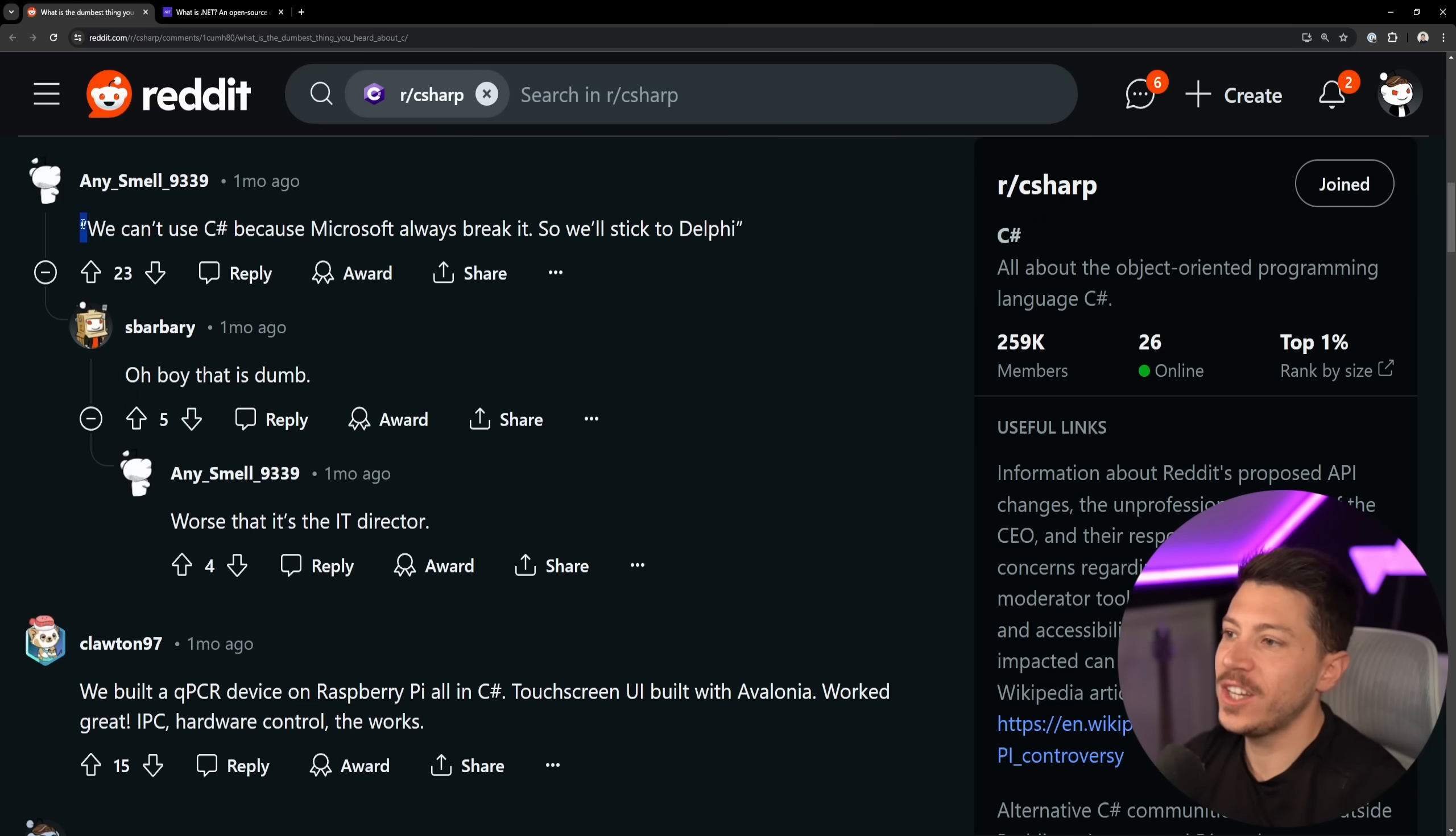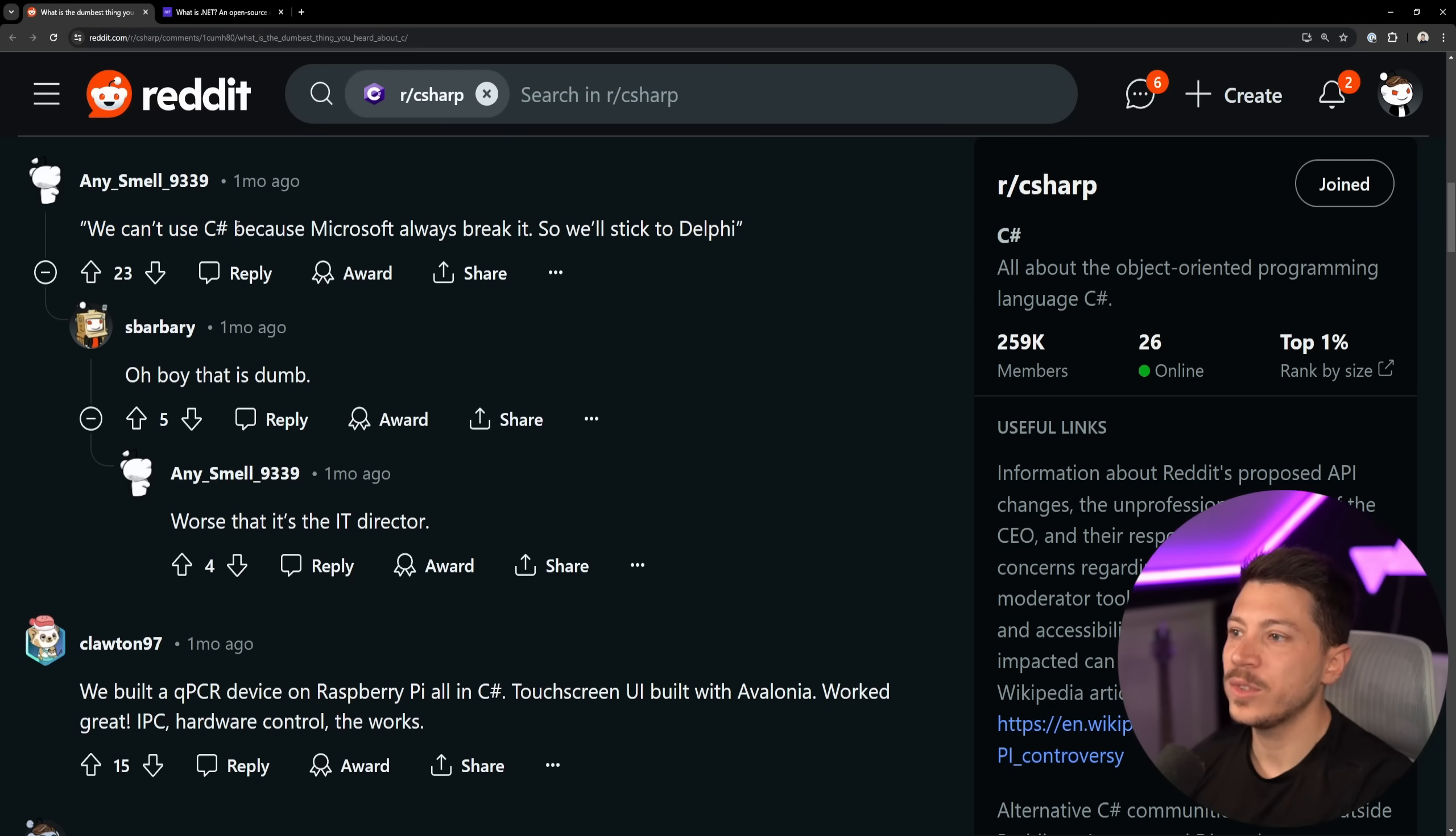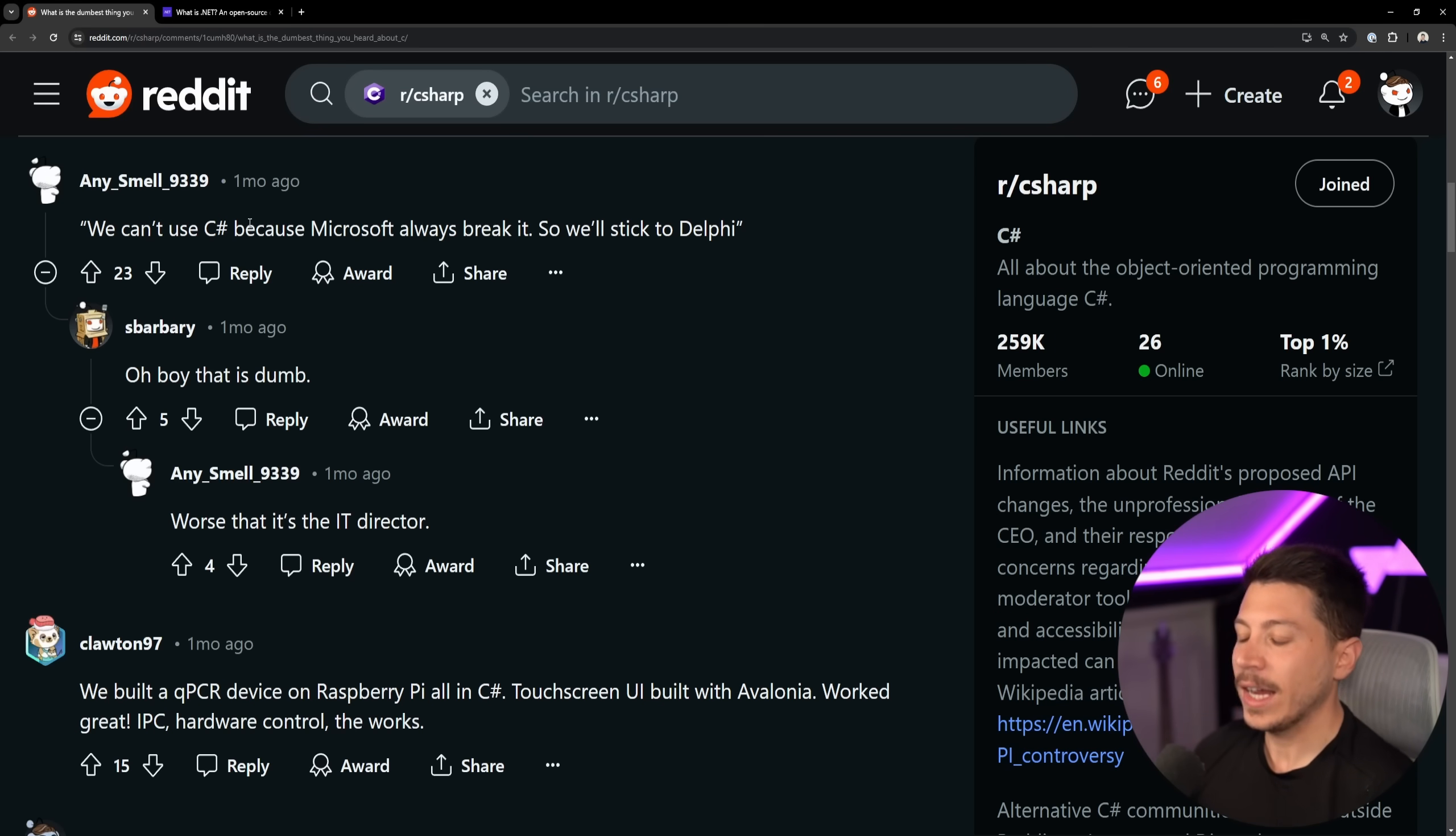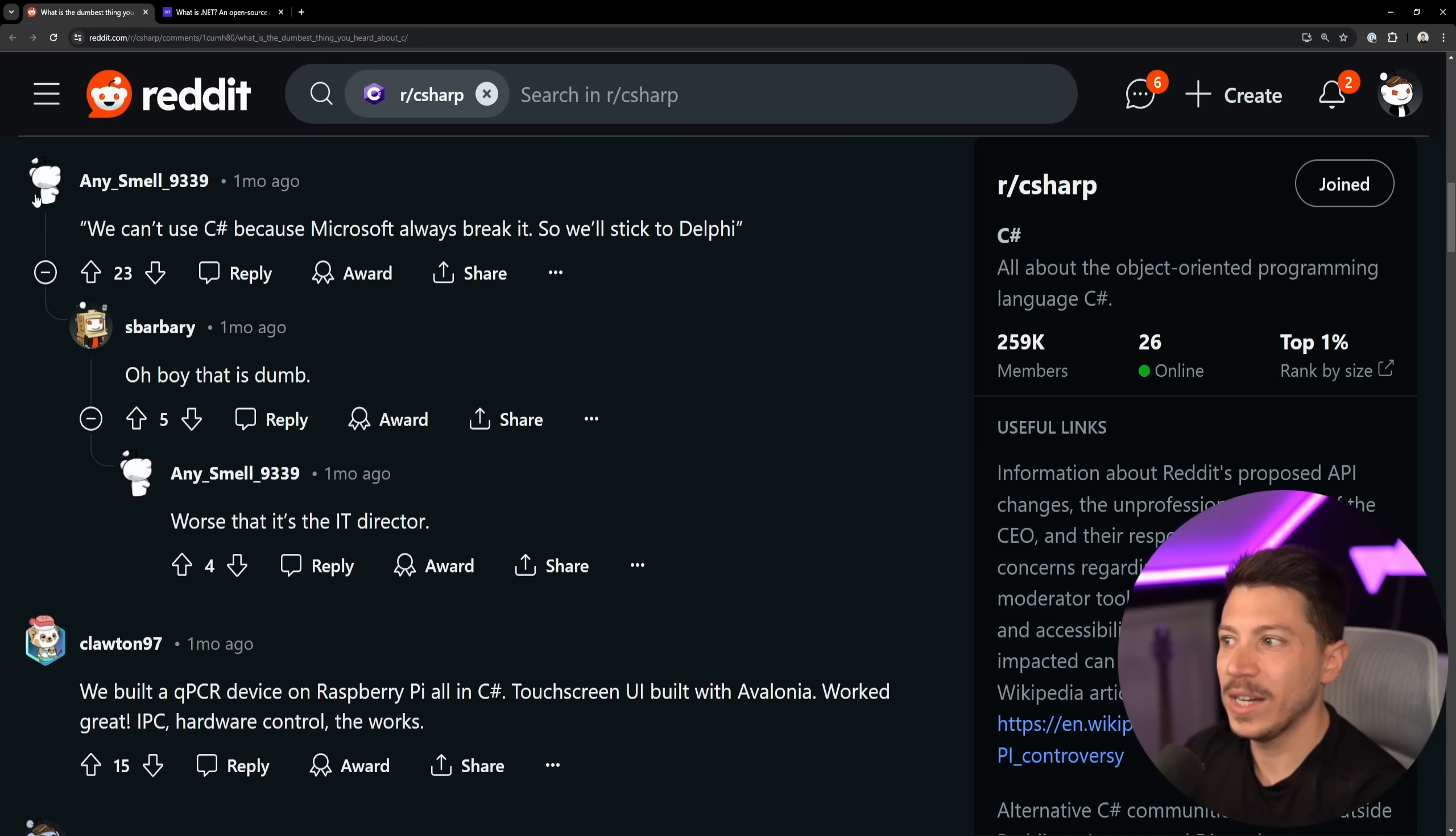We can't use C Sharp because Microsoft always breaks it, so we'll stick to Delphi. What the hell? Also, C Sharp has been one of the best languages in terms of not breaking when a new version is released. The C Sharp team has been very cautious with every new feature. In fact, to the point where I'm like, can you just break this so you can get a better feature instead of just trying to work around the problem? So I really don't understand this one.